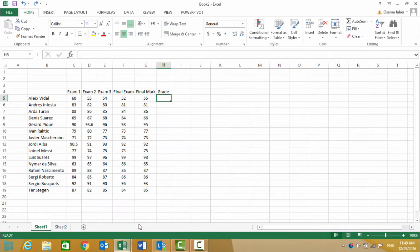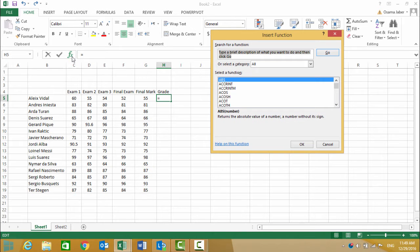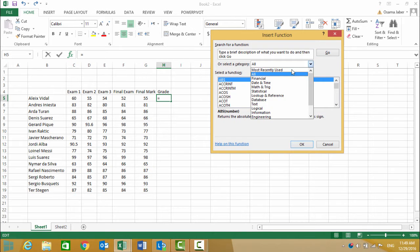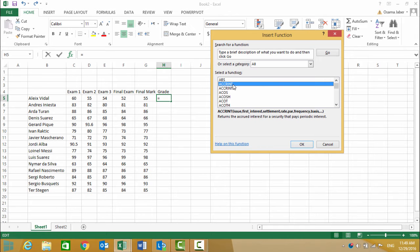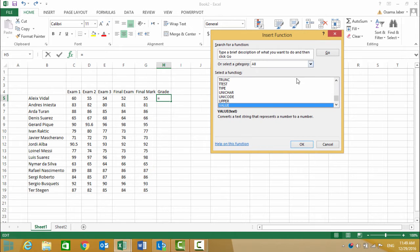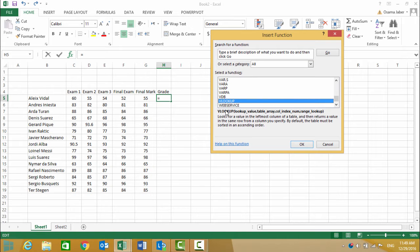First, we go to Insert Function. Our function starts with V, so we hit V on the keyboard and scroll down. We need VLOOKUP—this is the function we are looking for because we constructed our table vertically.